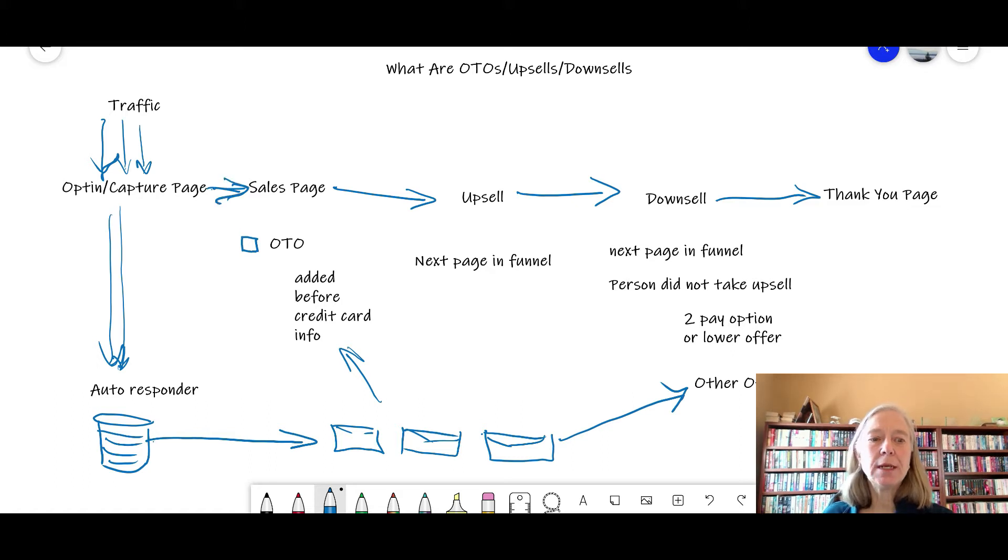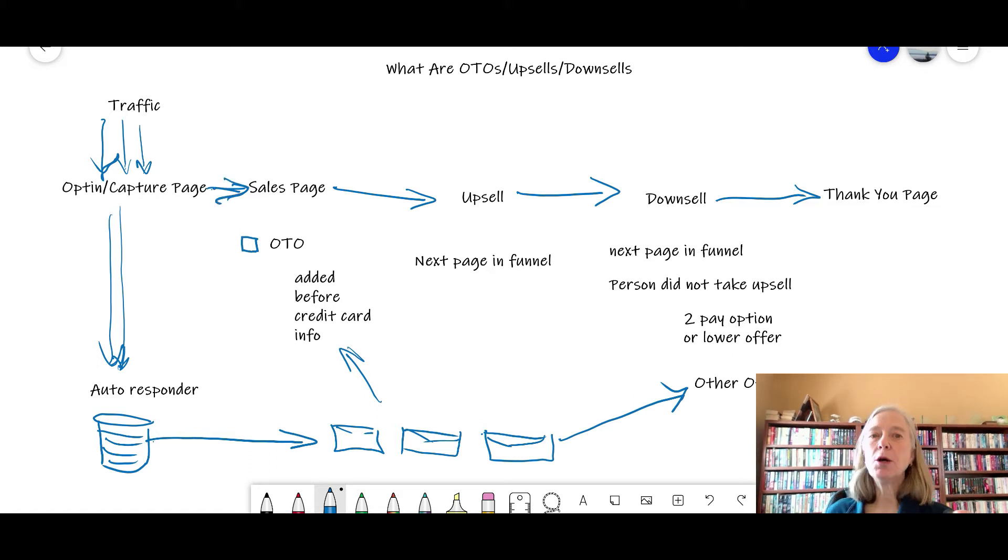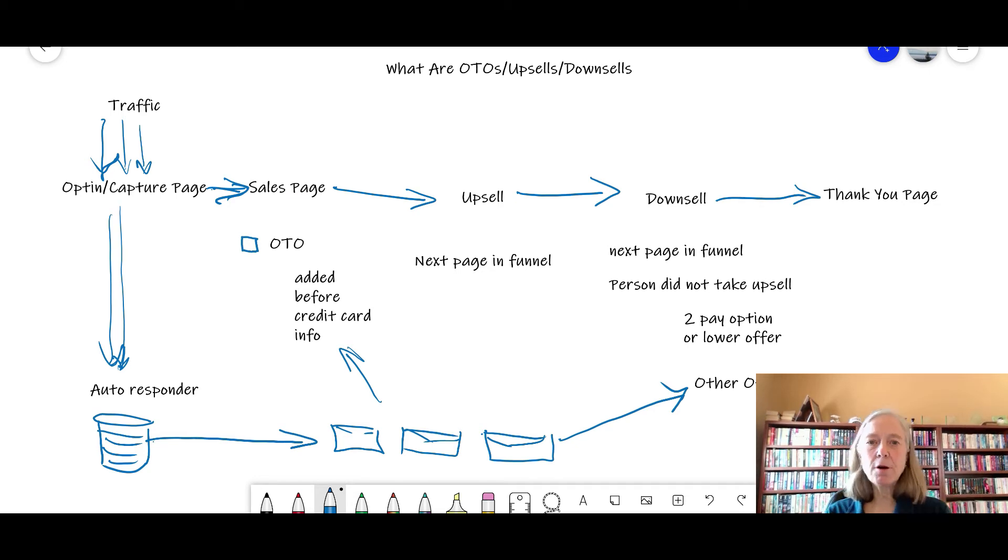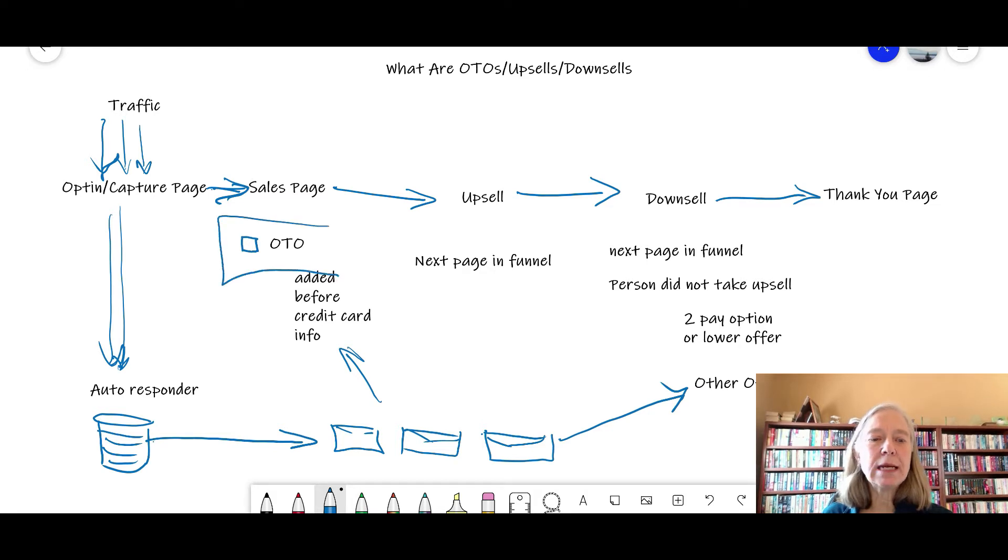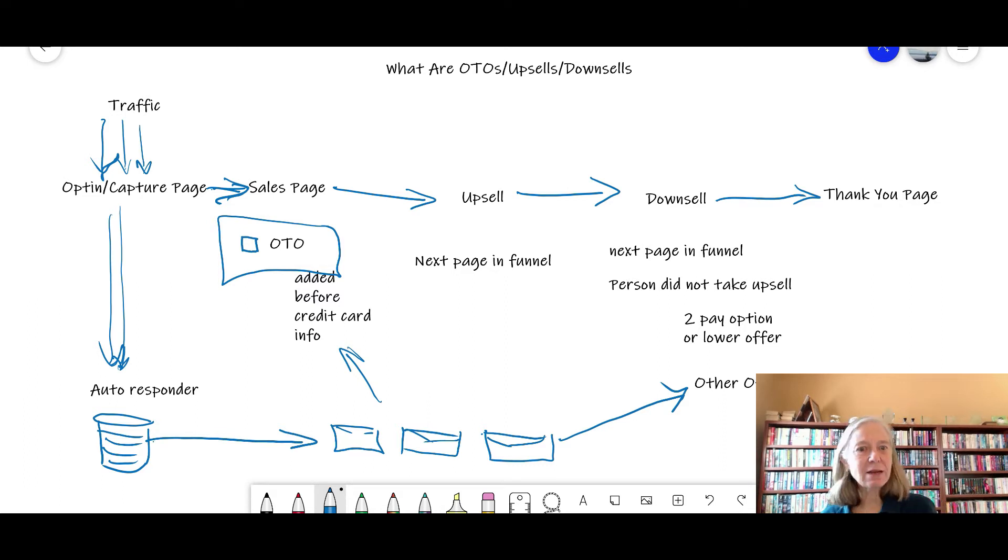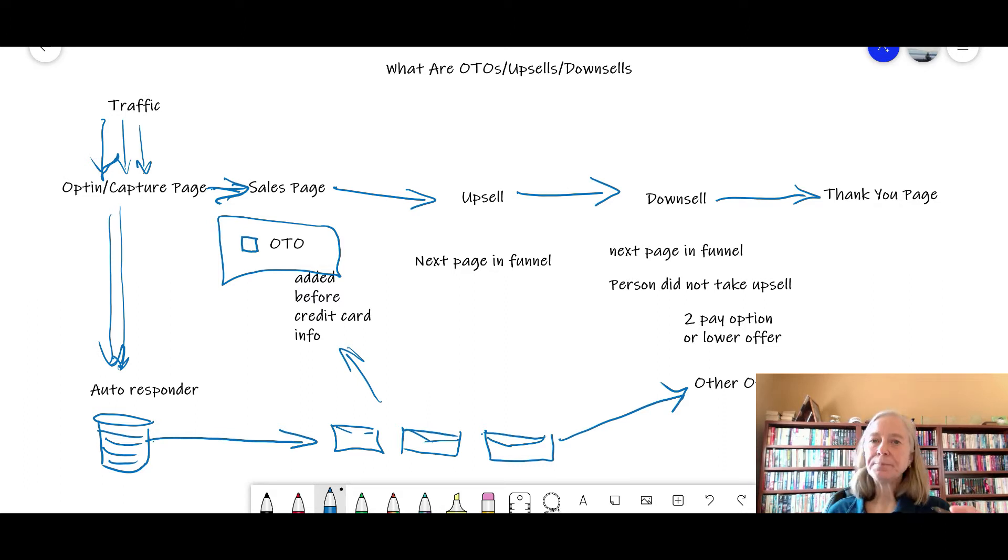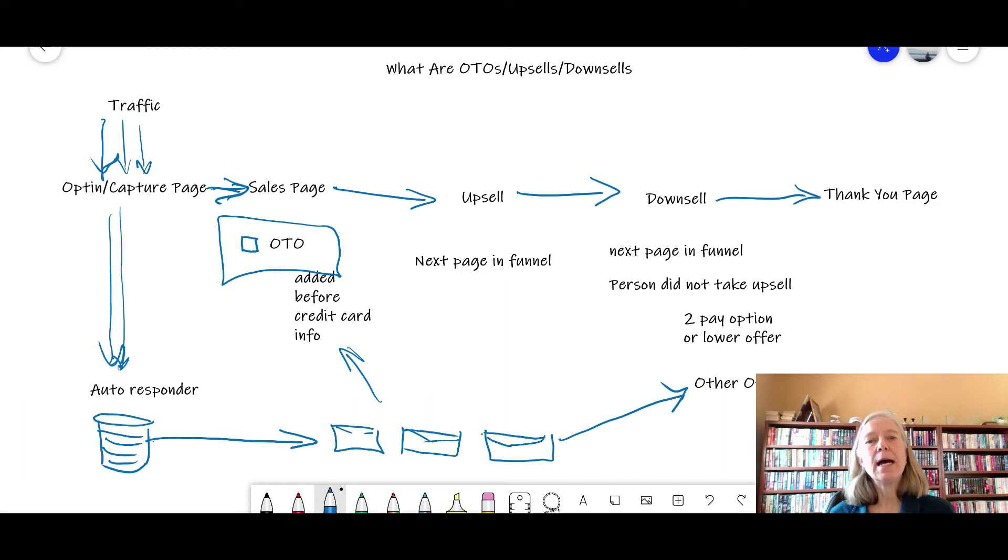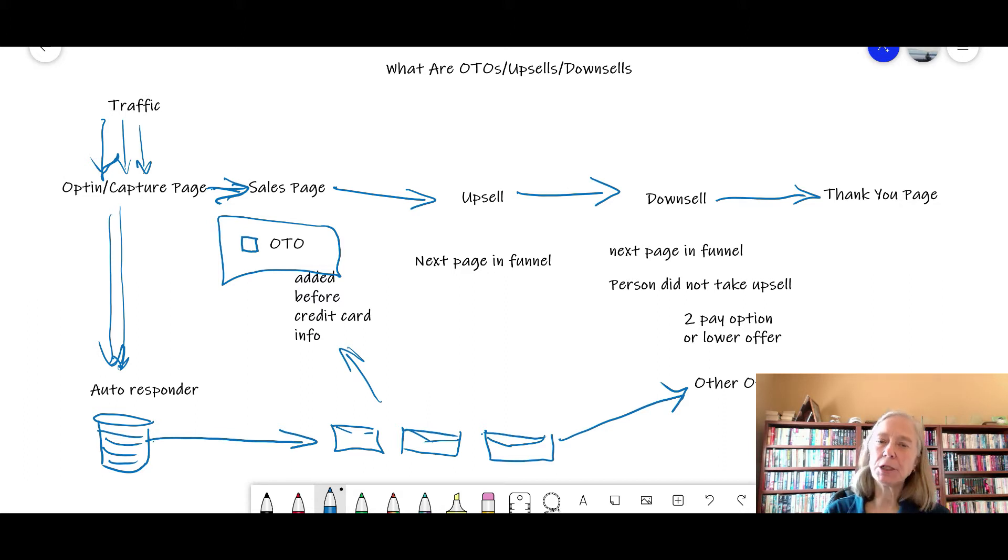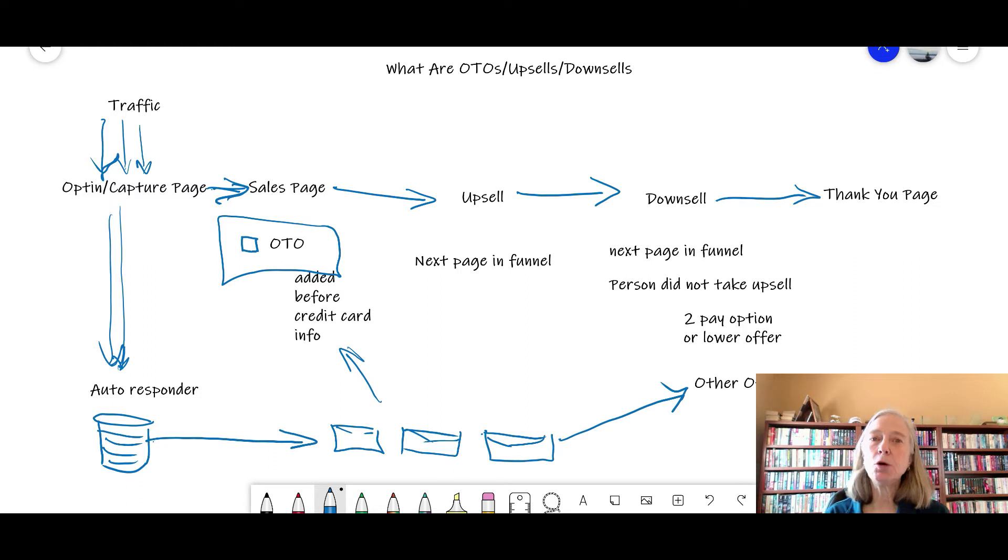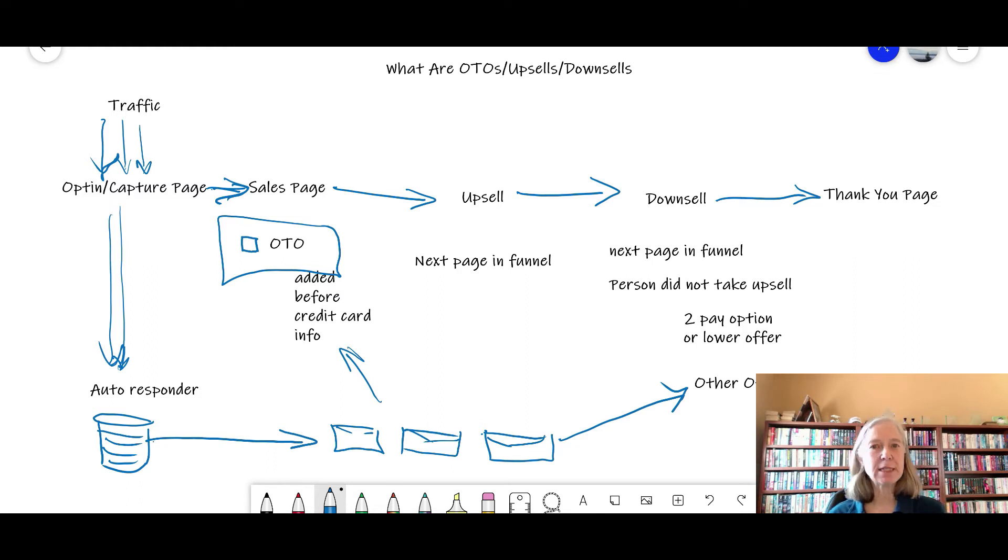So when does an OTO actually happen? After the person enters their information on the capture page, they are going to the sales page. This is where it says, hey, this is everything you're getting with this offer. And then down at the bottom there's usually a little box that says, hey, for an additional $37, $47, $97, you can add in audio recordings of this presentation, or you can get another product which is a complement to what you've already purchased. Typically an OTO happens before your credit card information is entered onto the sales page.